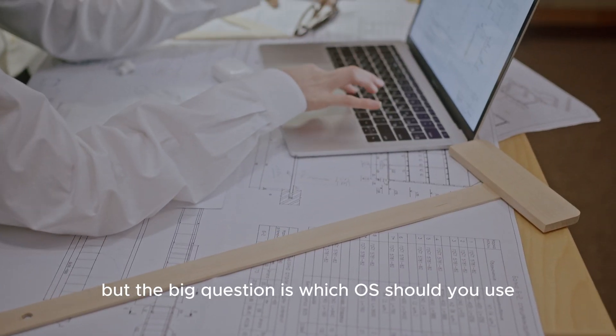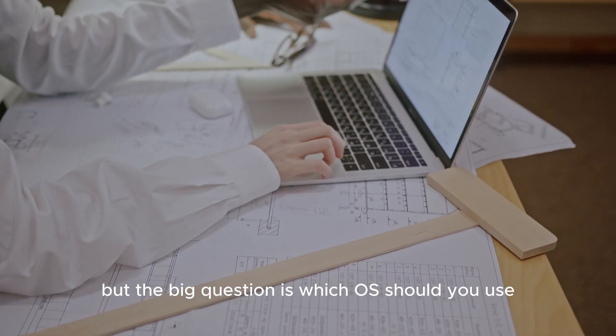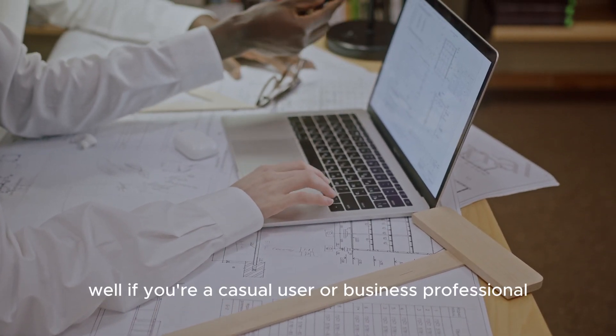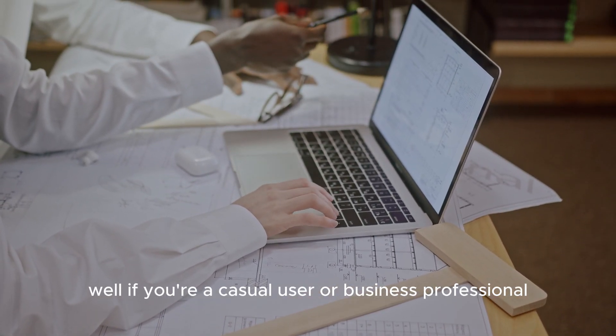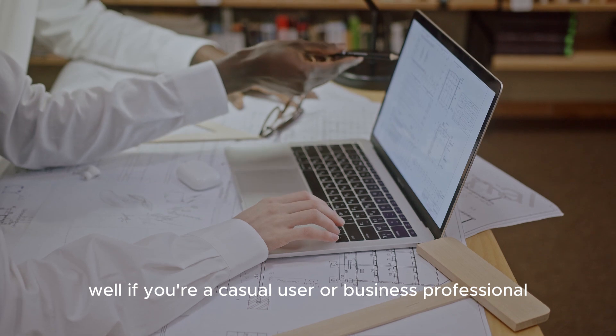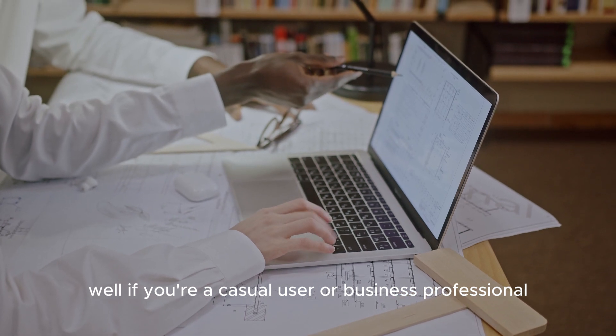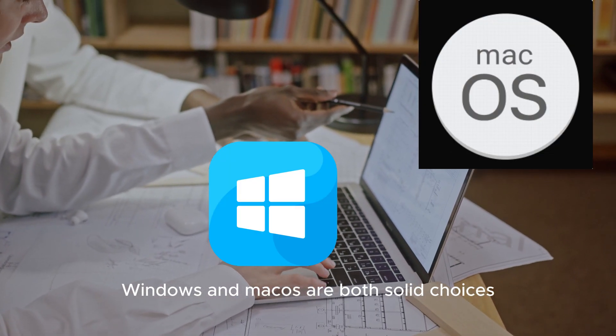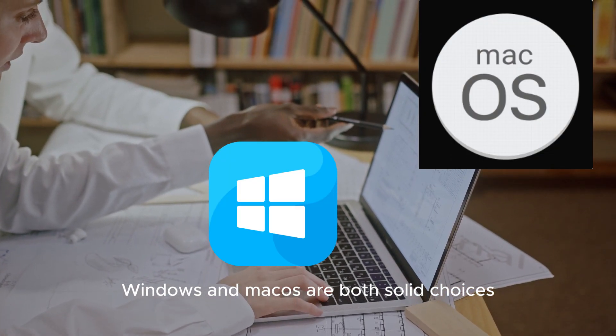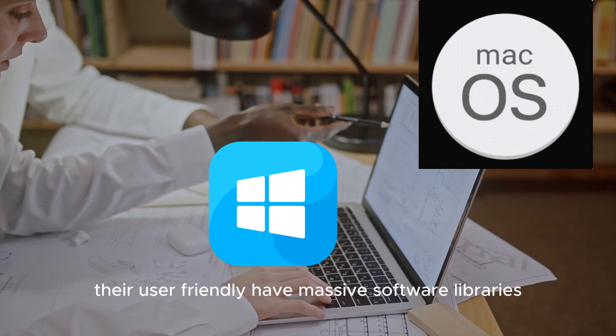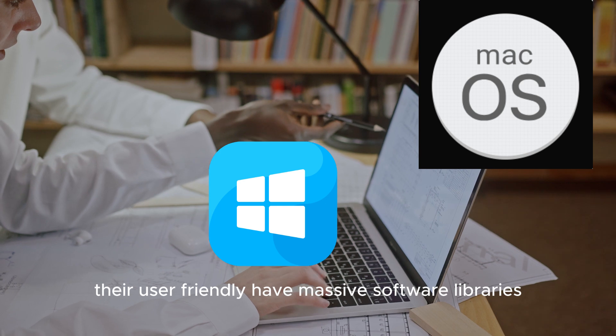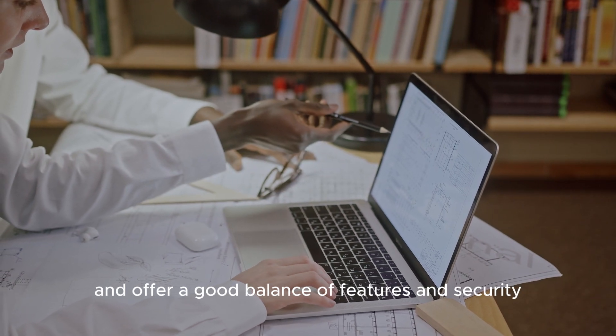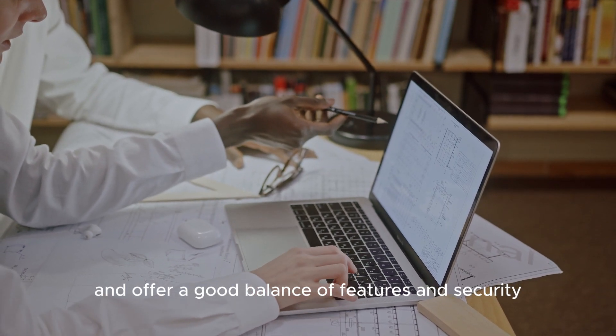But the big question is, which OS should you use? Well, if you're a casual user or a business professional, Windows and MacOS are both solid choices. They're user-friendly, have massive software libraries, and offer a good balance of features and security.